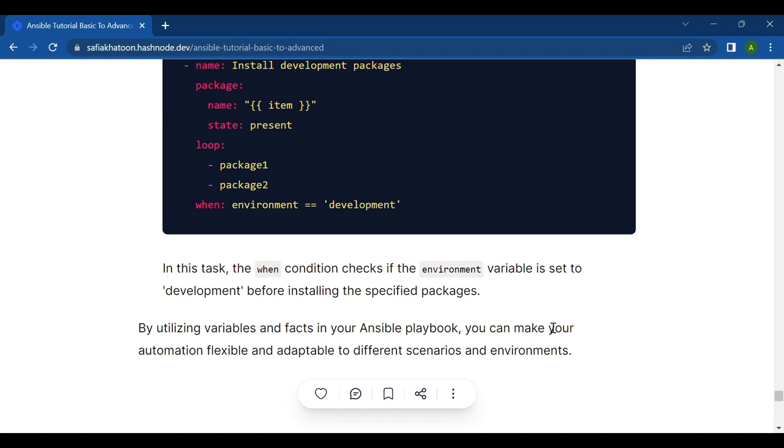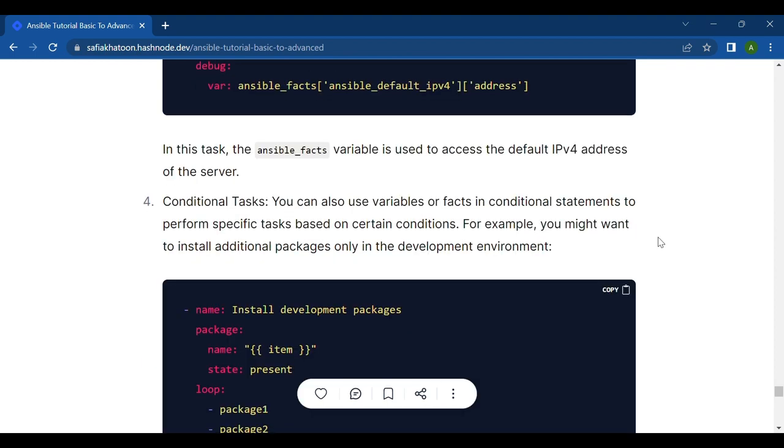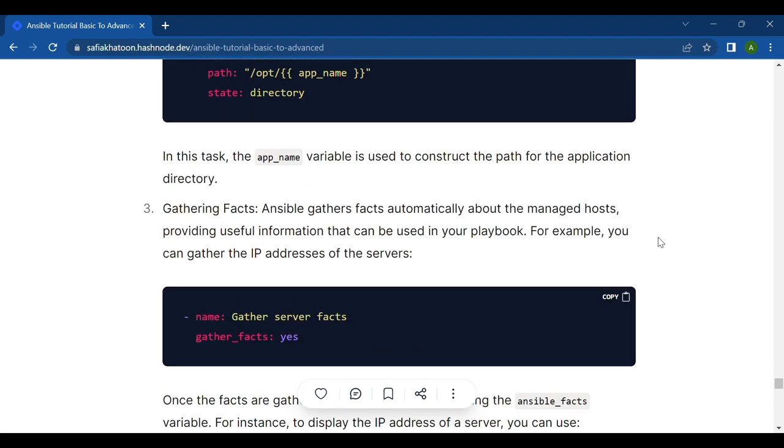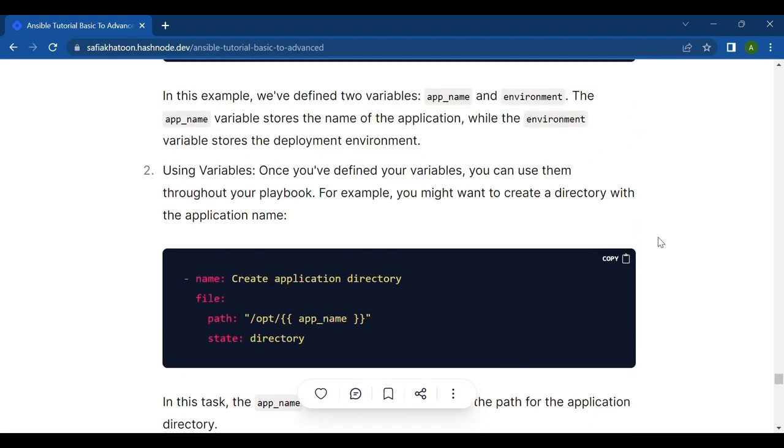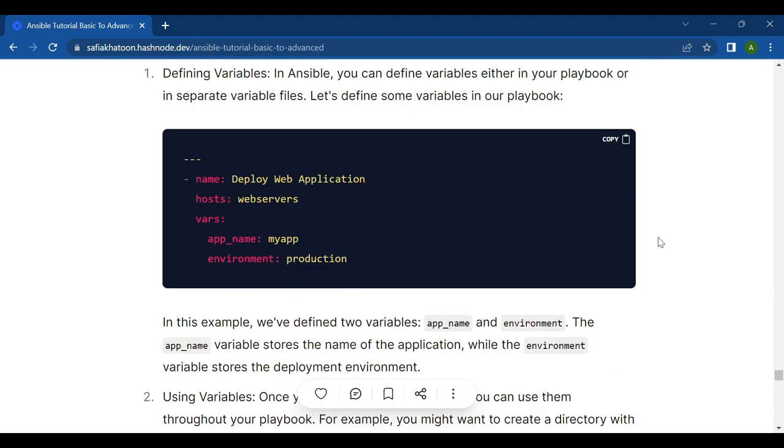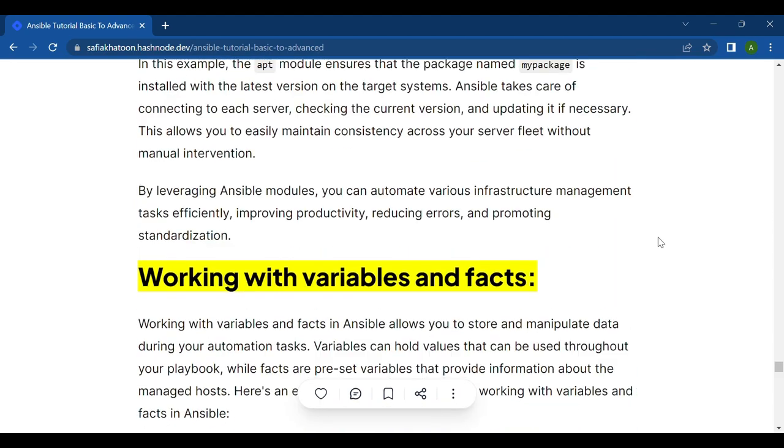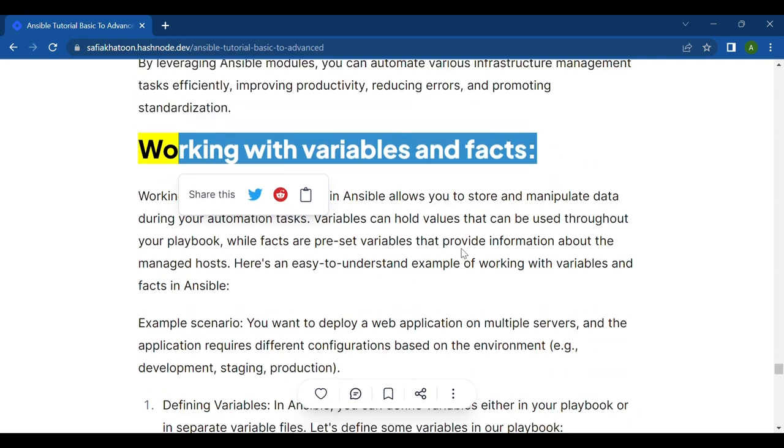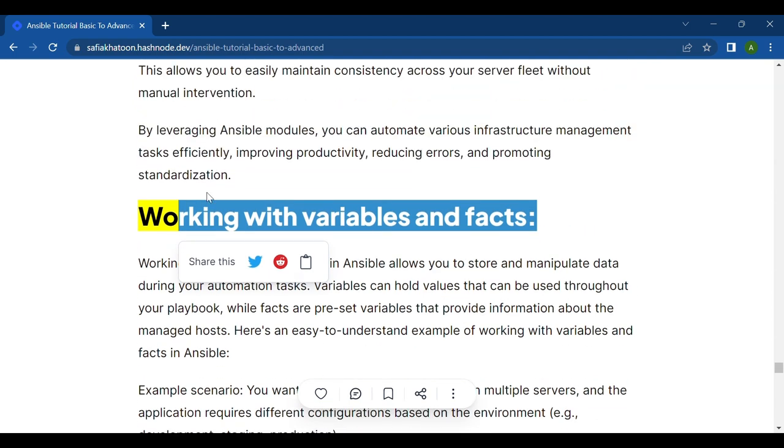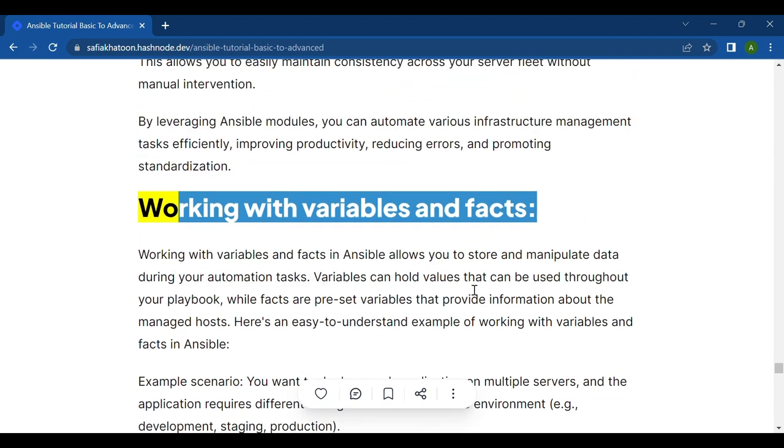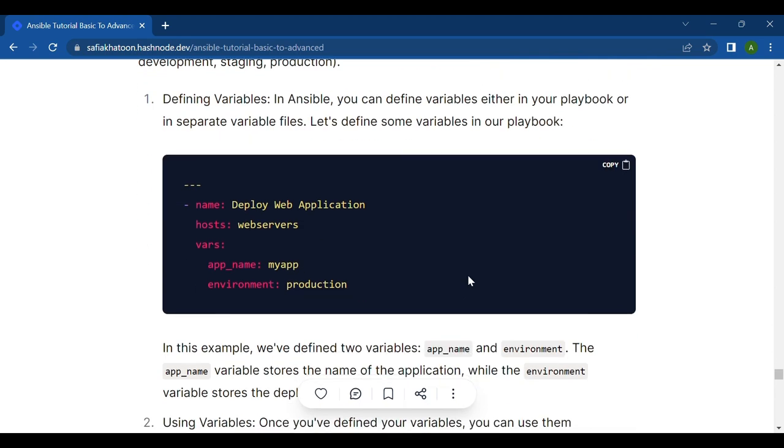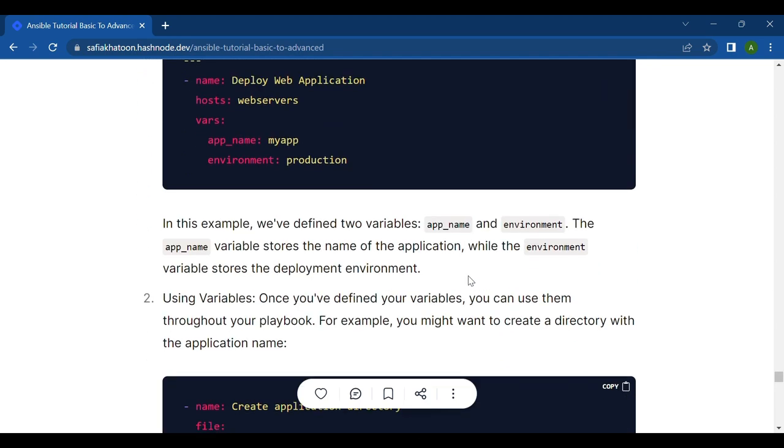By utilizing variables and facts in your Ansible playbook, you can make your automation flexible and adaptable to different scenarios and environments. I hope this is clear to everyone. Thank you all for watching this video. To quickly recap, in this video we discussed working with variables and facts. Hopefully you find this information useful and learned something new.